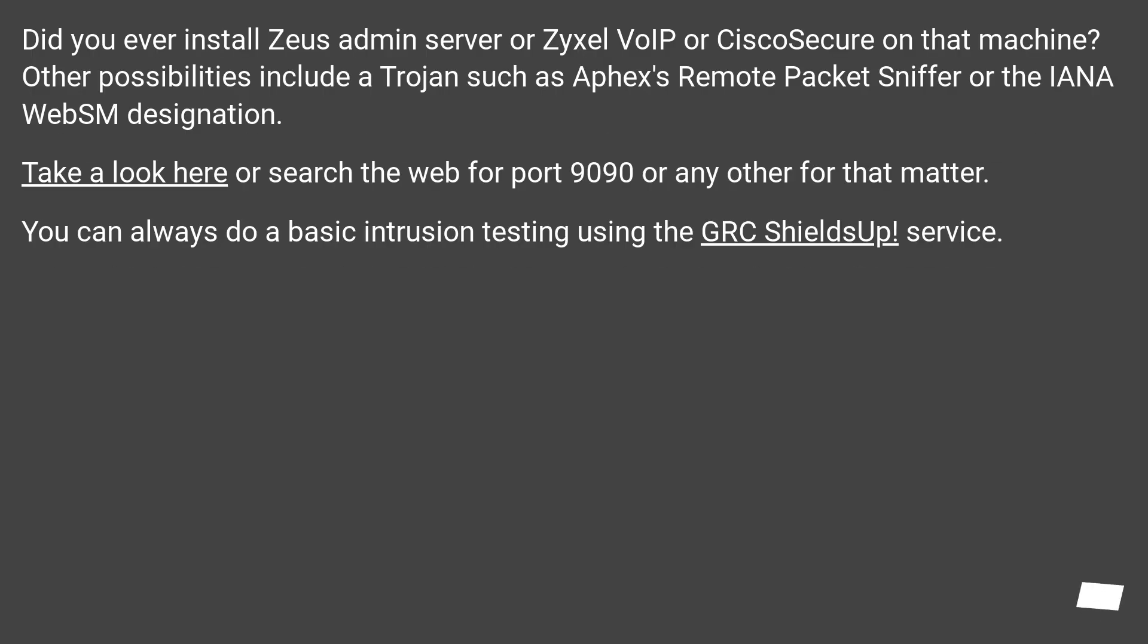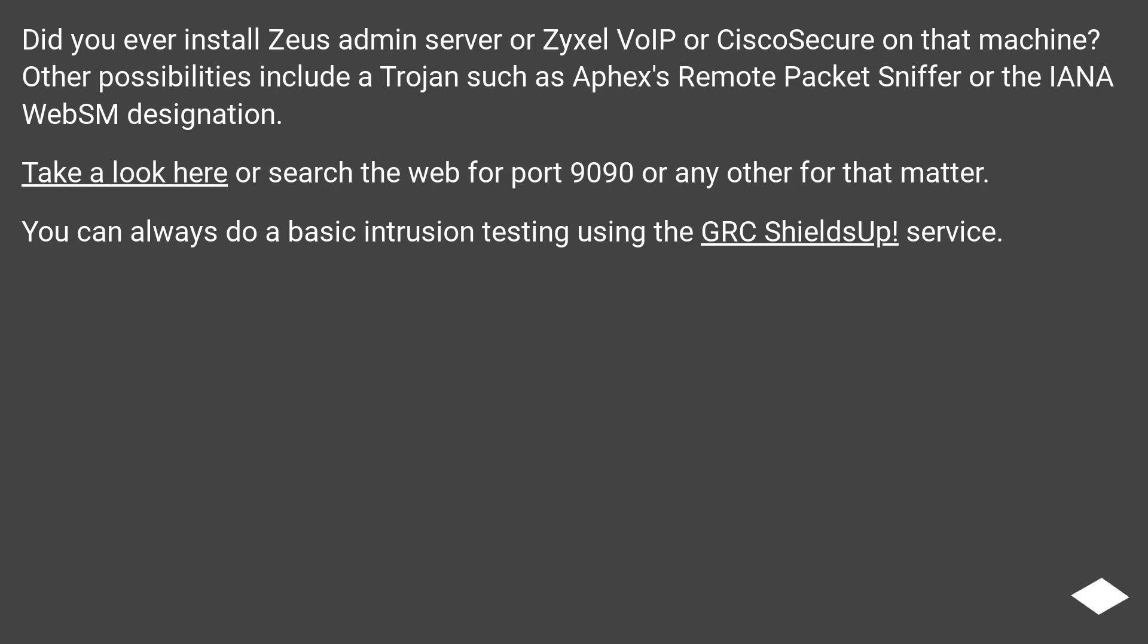Did you ever install Zeus Admin Server or Zyxel VoIP or CiscoSecure on that machine? Other possibilities include a Trojan such as Aphex's Remote Packet Sniffer or the IANA WebSM designation. Take a look here or search the web for port 9090 or any other for that matter. You can always do a basic intrusion testing using the GRC ShieldsUp service.